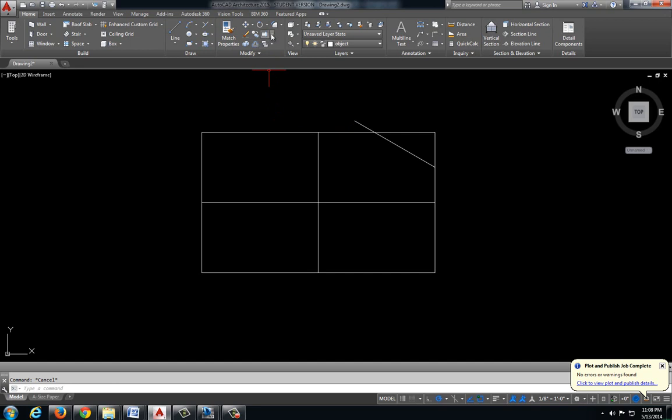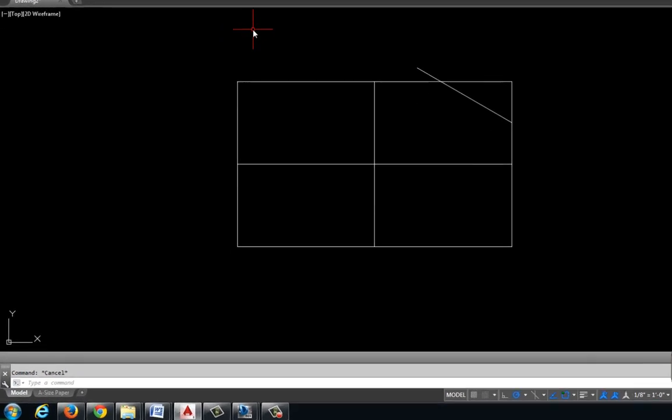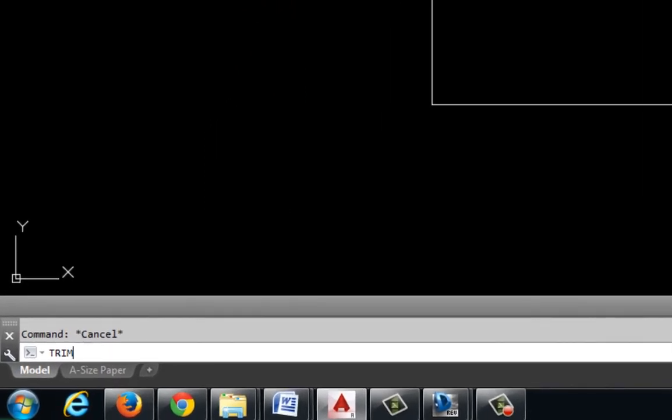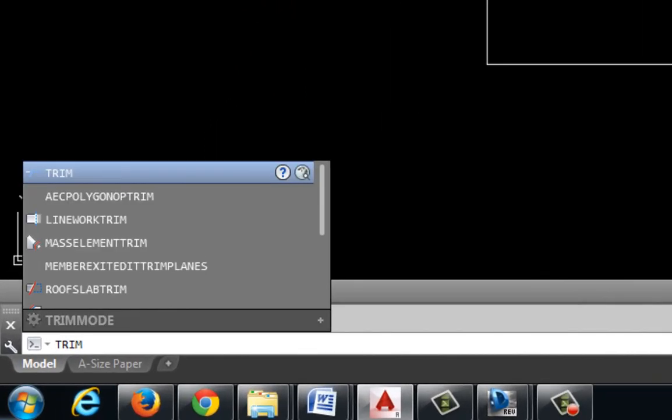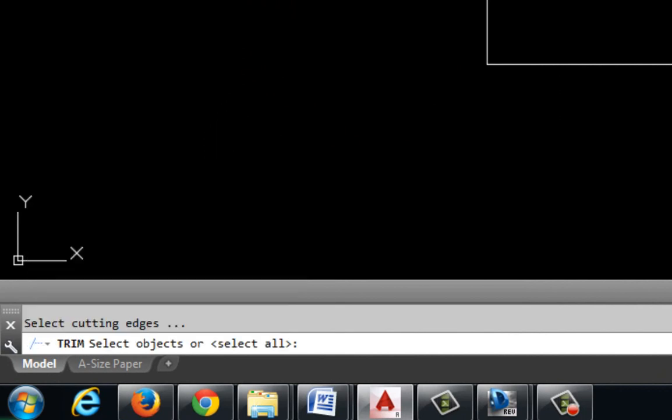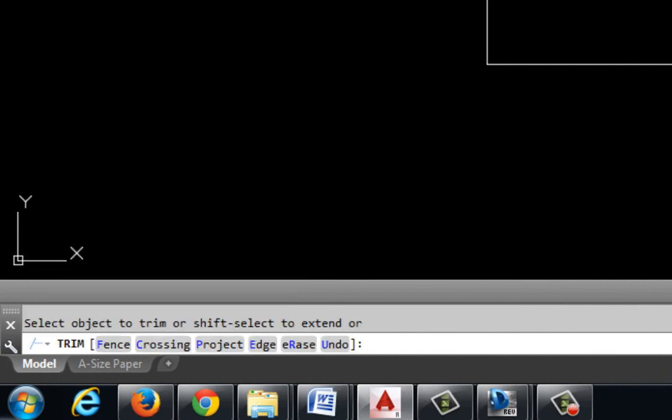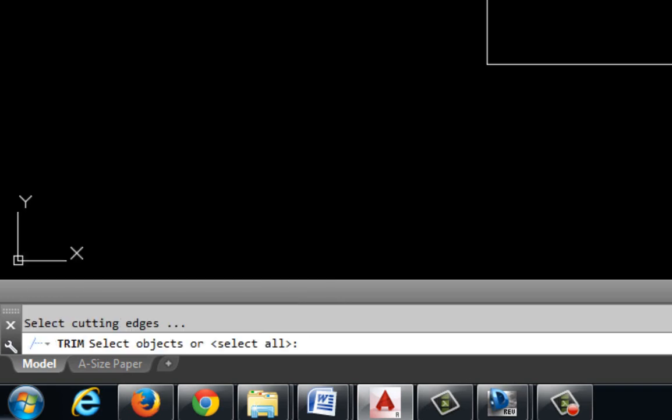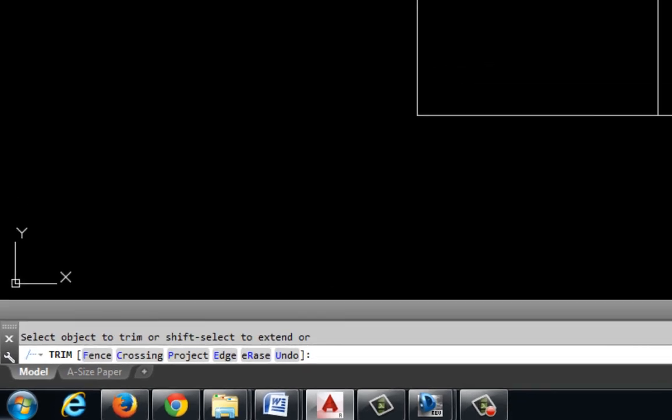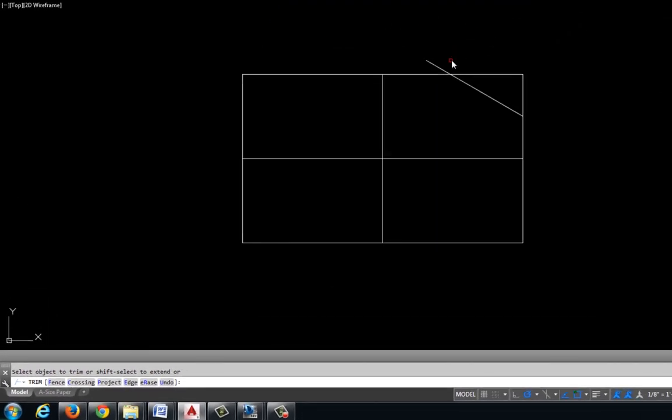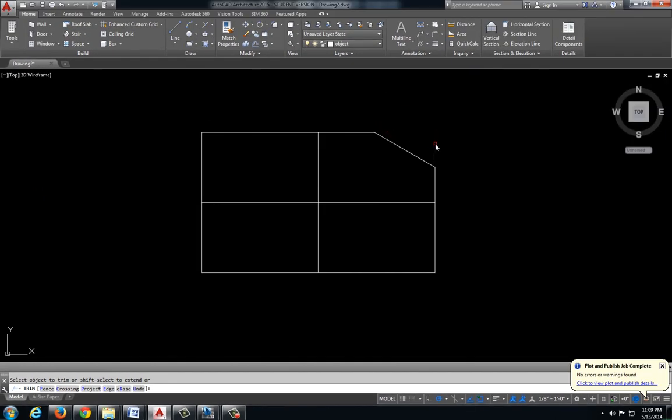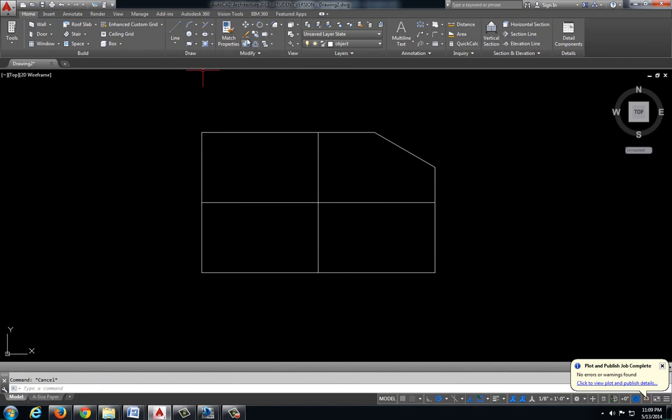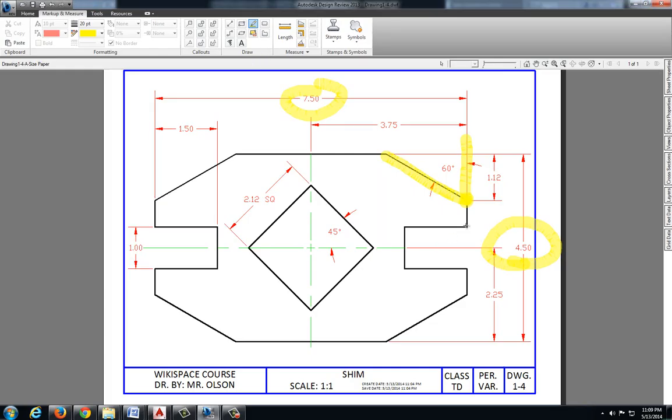Now instead of coming up here and using the trim command, I'm just going to type in trim which will type that in in our command line. Press enter and press enter again. I'm going to press trim, type that in on the keyboard, enter to select the command, enter again to select everything, and then just click on what you don't want. Sometimes it's a little bit faster to actually type in the command than to come up to the tool panel and look for that actual tool.